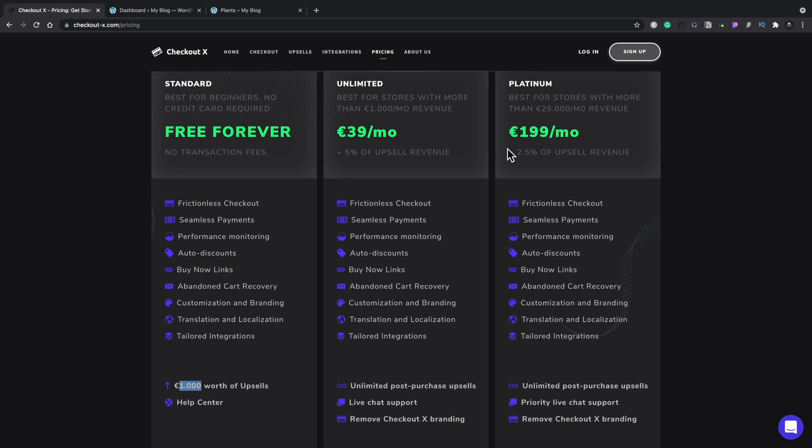Then if you go up and you need to have even more, you're getting a lot more sales than something like the platinum service where that drops to 2.5 percent of your upsell revenue with a higher monthly charge, maybe something you want to take a look at. But we're going to stick with the free forever plan for this particular video.